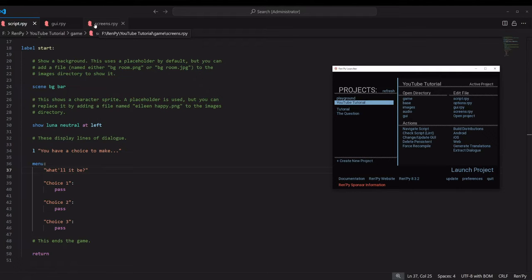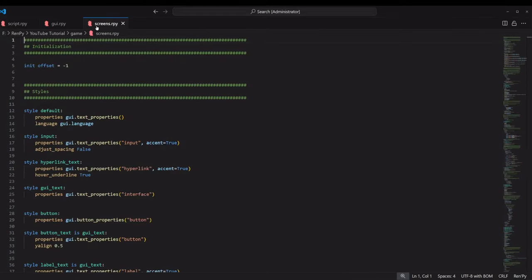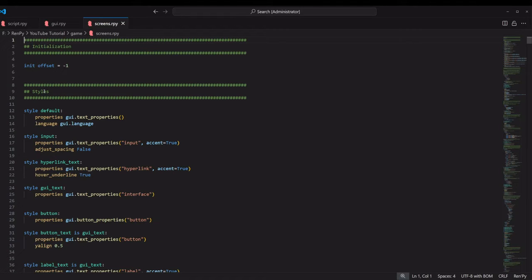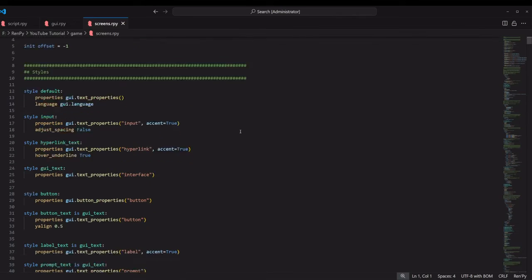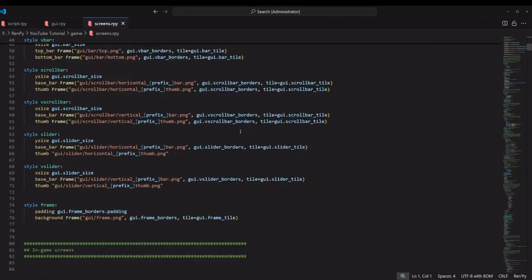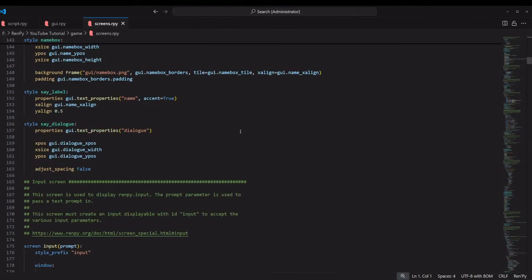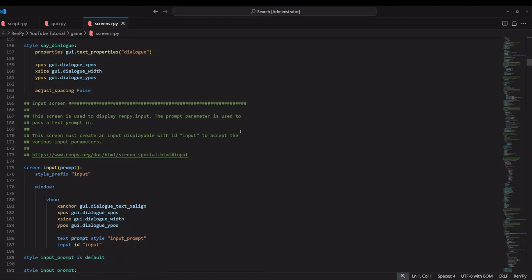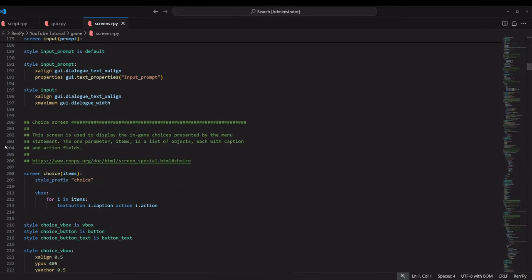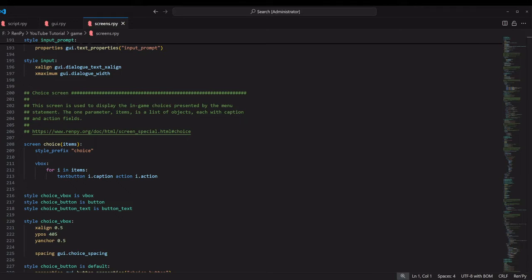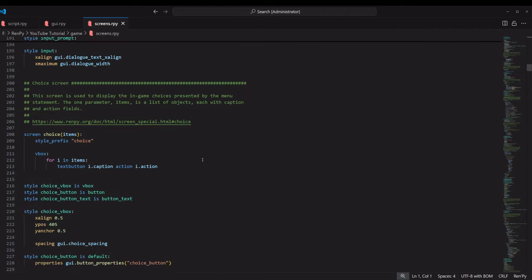The first file that we're going to deal with is screens.rpy. This one basically has all the different types of screens that we interact with. We're going to scroll down to the choice screen, which is right around line 200. This screen is used to display the in-game choices presented by the menu statement.